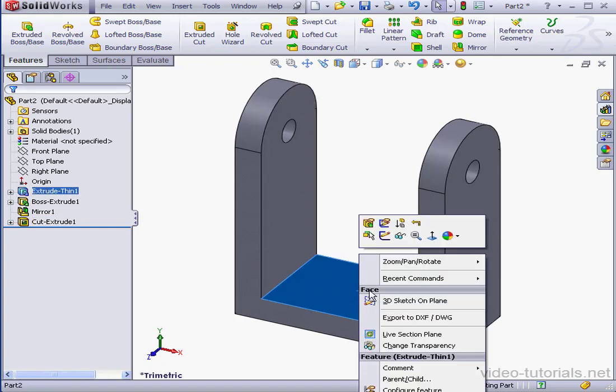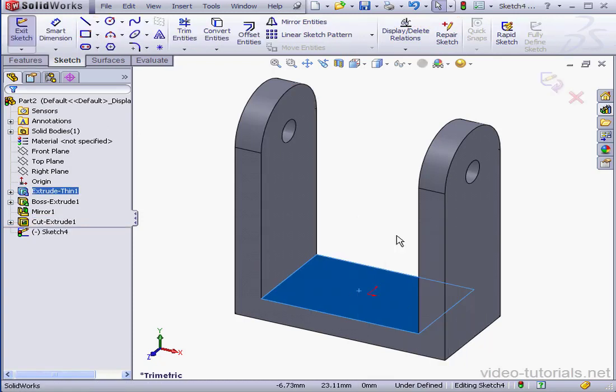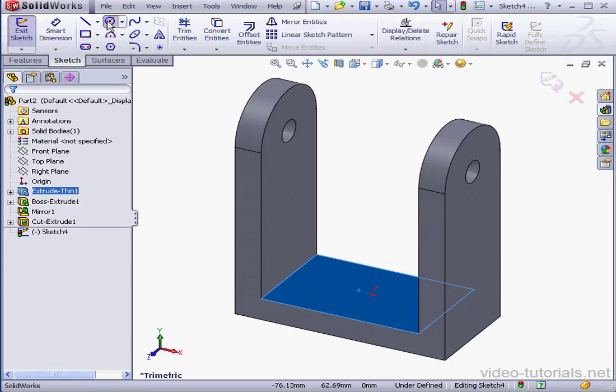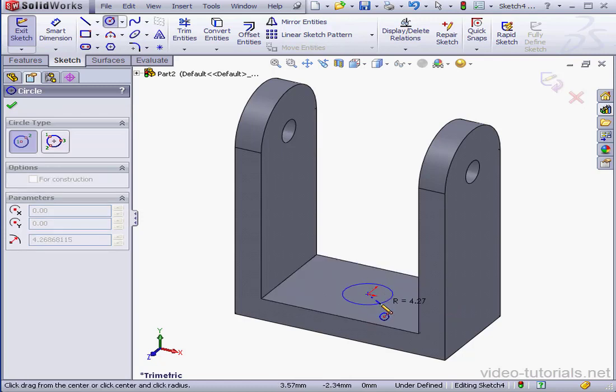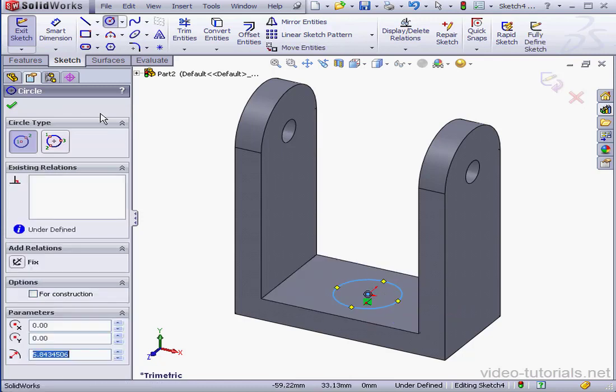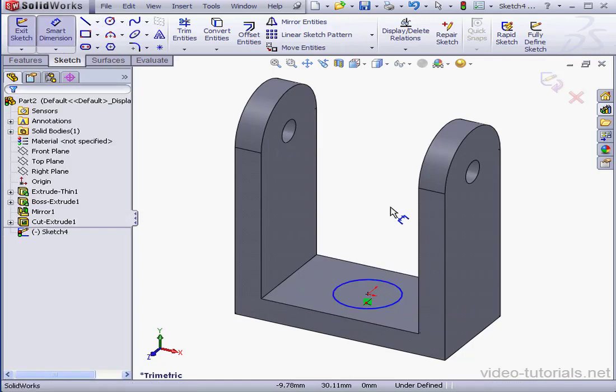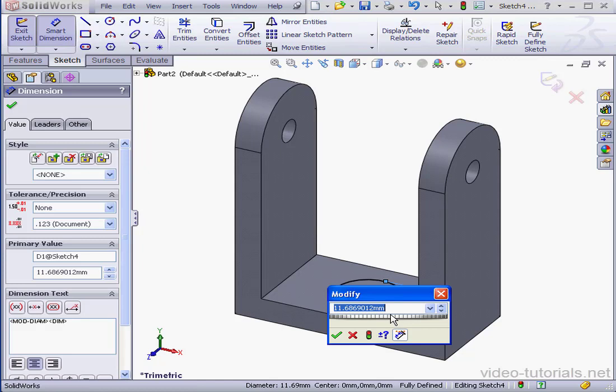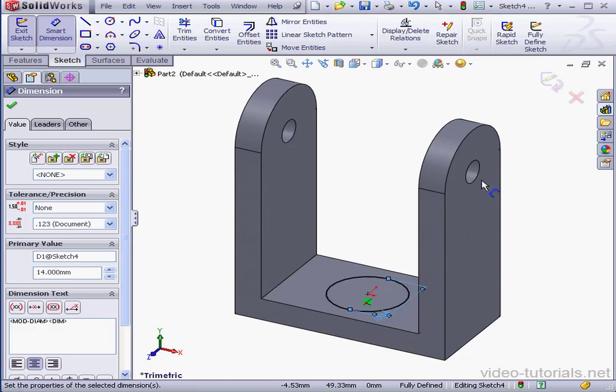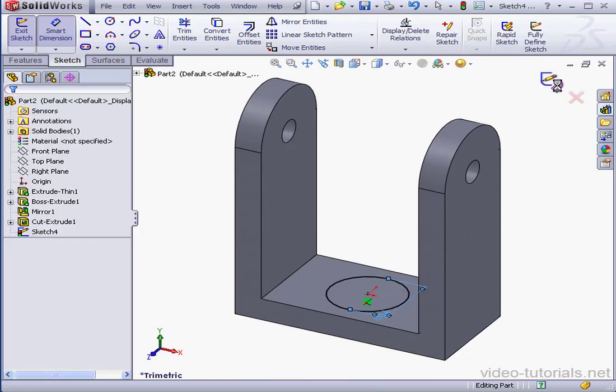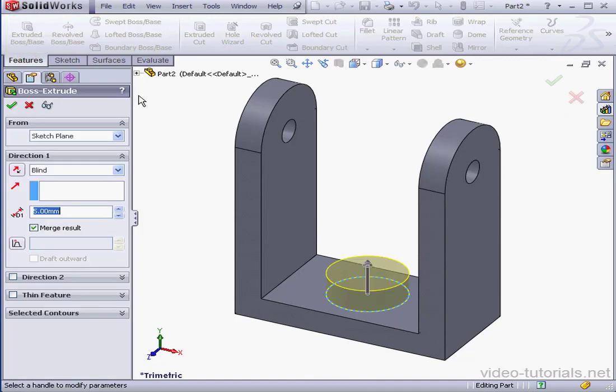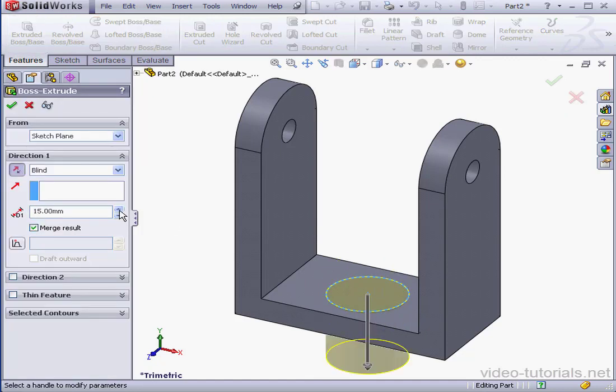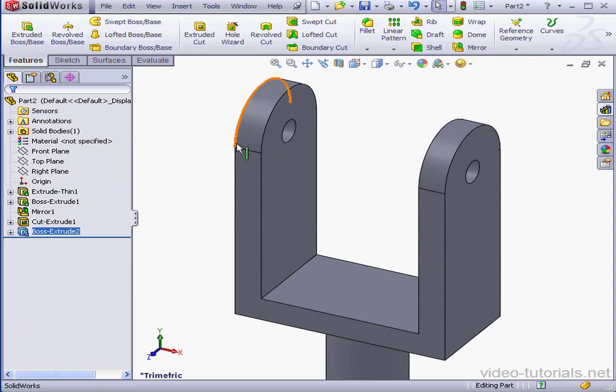Another sketch. Right-click Insert Sketch. Then activate the Circle tool. Place it about here. Let's give it dimensions. 14mm diameter. Okay. And exit the sketch. Extruded Boss Base. Reverse the direction. 25mm depth. Okay.